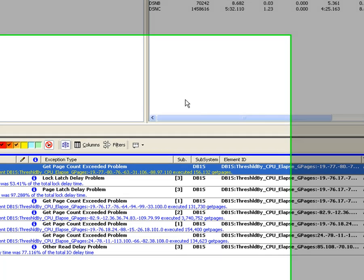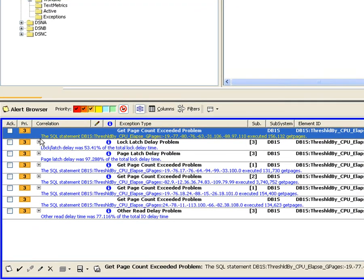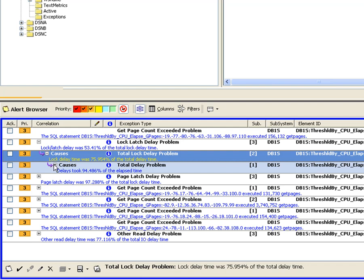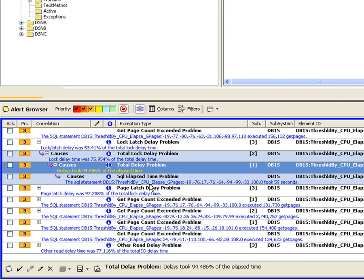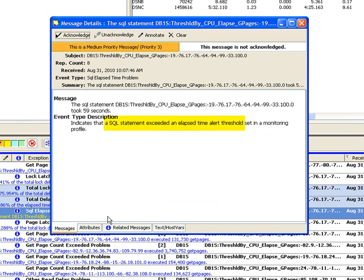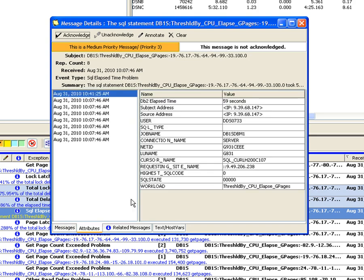Jackie wants to look at other alerts to see if they are related to the same application workload. When there are multiple alerts triggered for a single SQL event, Query Monitor can help determine the root cause of the problem, then correlate and combine these alerts into a single group. Jackie can skip these subsumed messages and get to the SQL statement that caused this sequence of alerts. In this example, the root cause alert indicates that an SQL statement has exceeded the elapsed time threshold, with an elapsed time of 59 seconds, exceeding the 30-second threshold defined.